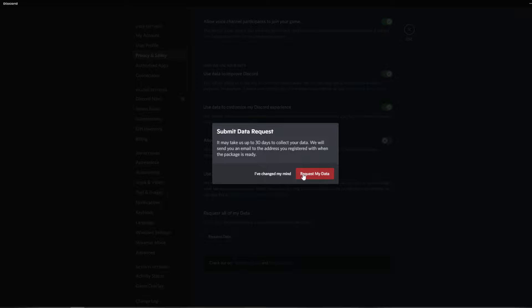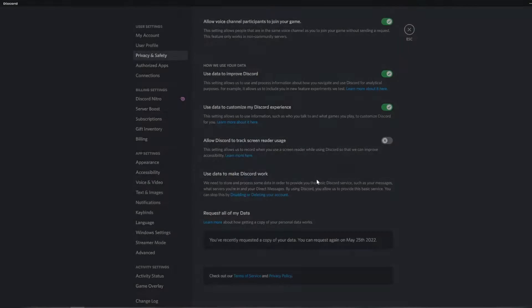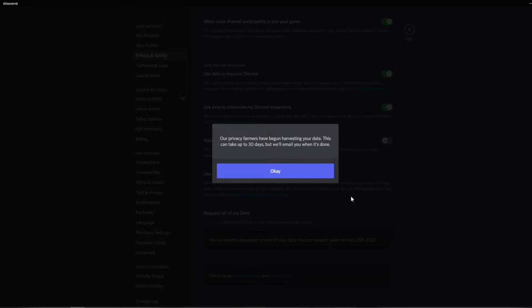If you're here to see all the messages that you sent and others have sent you and just what you've been doing on Discord the past couple of years, click request my data. And it says our privacy farmers have begun harvesting your data as if they weren't already doing that.